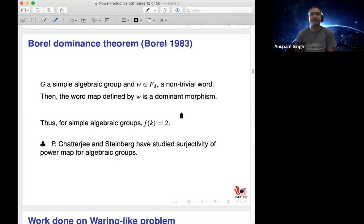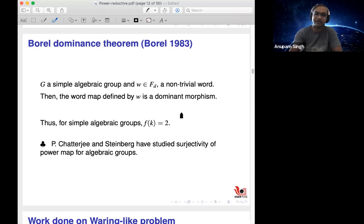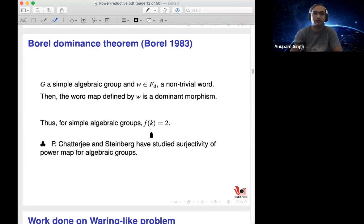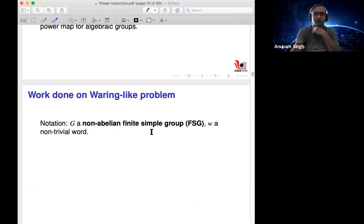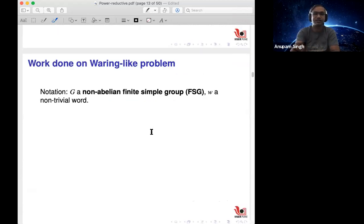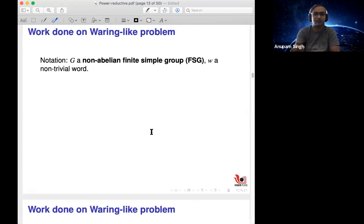The question is: can you do something like this for finite simple groups or other finite groups? The story may not be the same. I should highlight that Pralay Chatterjee has a lot of work on power maps, surjectivity of power maps for algebraic groups, and Steinberg and others have worked on this kind of thing. Let me now tell you what kinds of results are known in the last 20 years.